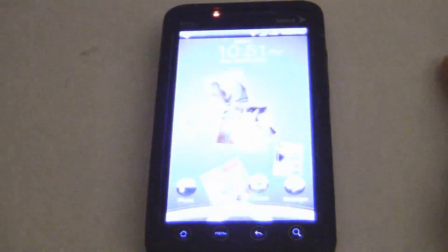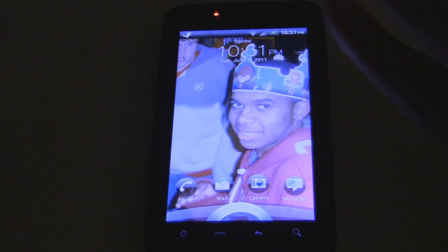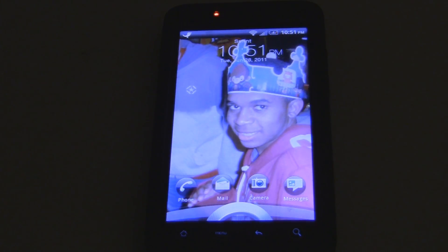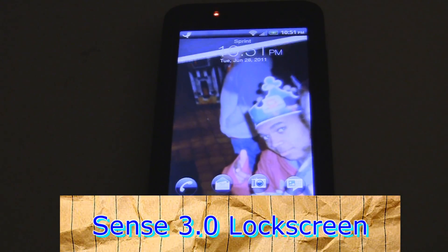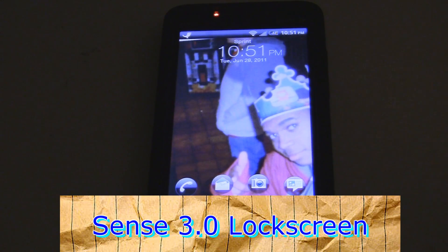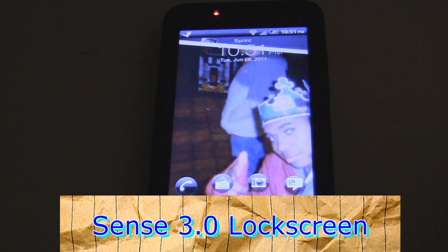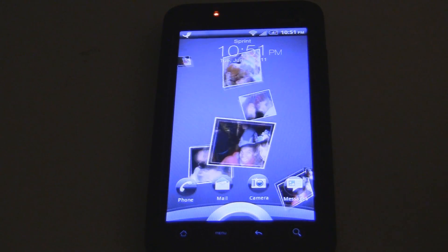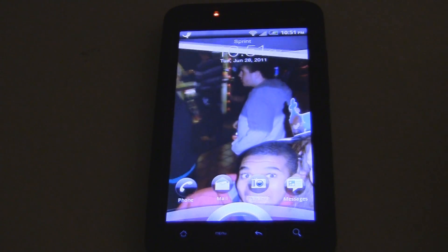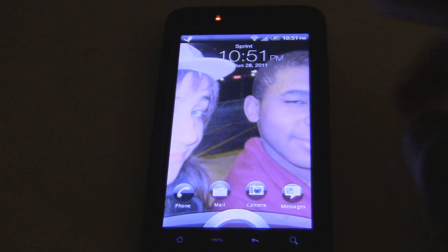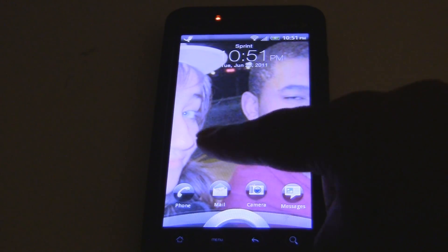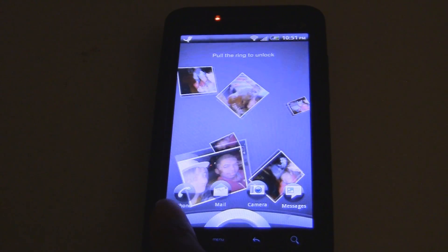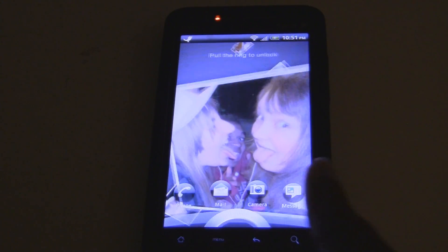Okay, so here we have the little Sensation lock screen. I love this lock screen — I think this is the best lock screen ever. As you can see, I have my pictures flying up around, kind of floating there, in and out. And also down here, if you notice, you have your shortcuts.